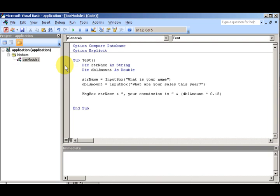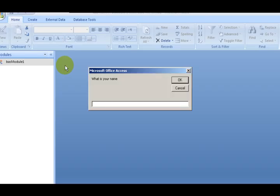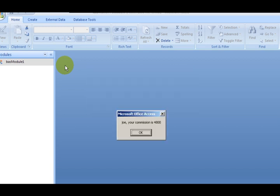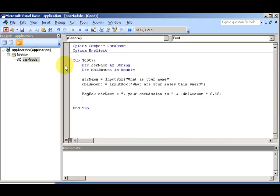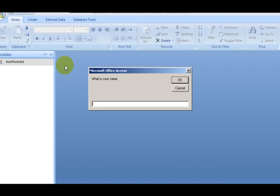Let's run this. What is your name? Joe. What are your sales this year? Thirty-two thousand dollars. Result: "Hey Joe, your commission is 4800 bucks." What if your name is Sue and you made three hundred twenty thousand dollars? "Your commission is forty-eight thousand dollars."